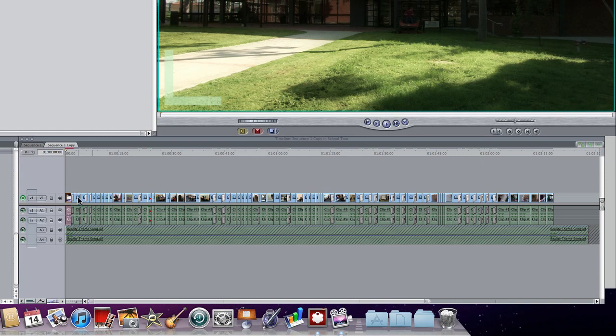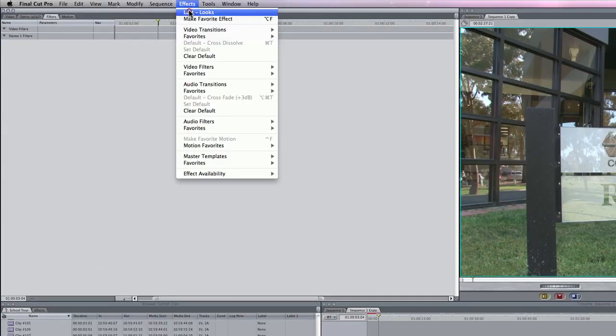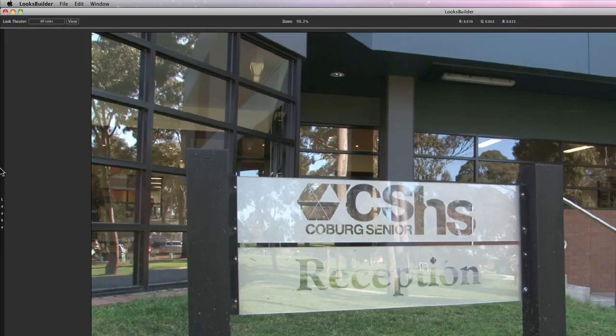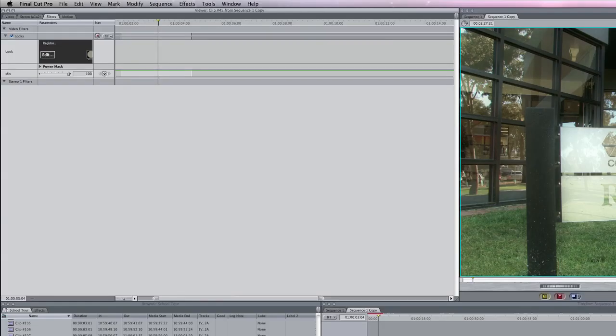Now it would take forever if I went through and went to the next clip, double clicked, went effects, last, edit, OK.